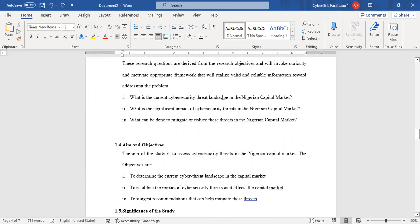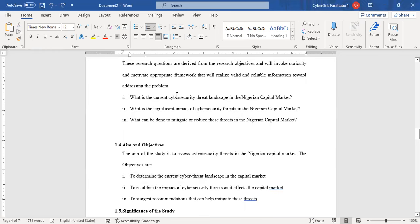For instance, if your research question is 'What is the current cybersecurity threat landscape in the Nigerian capital market?' it must be tied to your objective: 'To determine the current cyber threat landscape in the capital market.' The moment you are able to achieve objective one, you should be able to answer research question one. You try to draw research questions from your objectives or match them with your objectives.